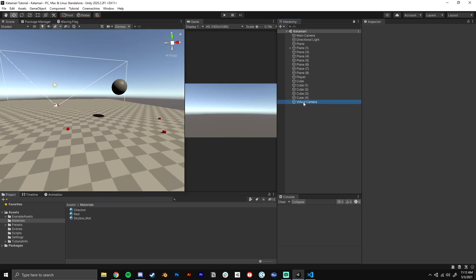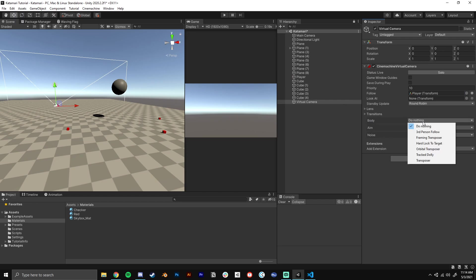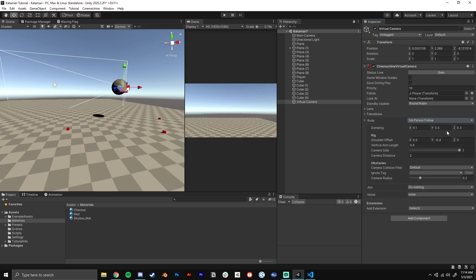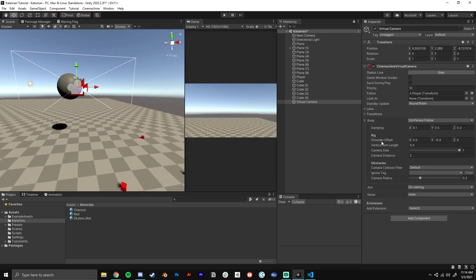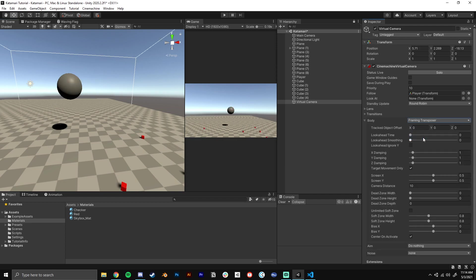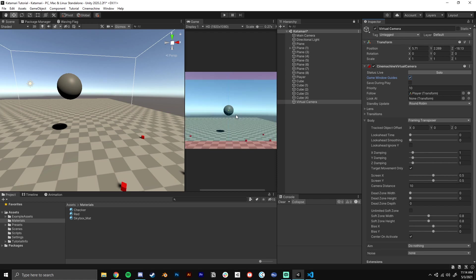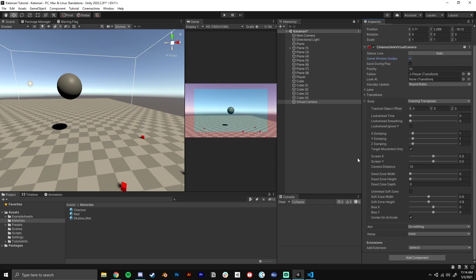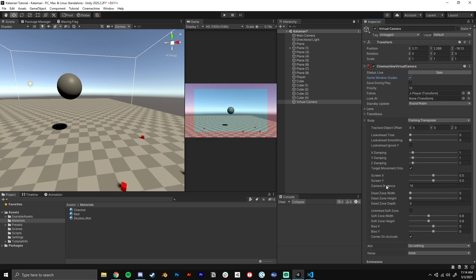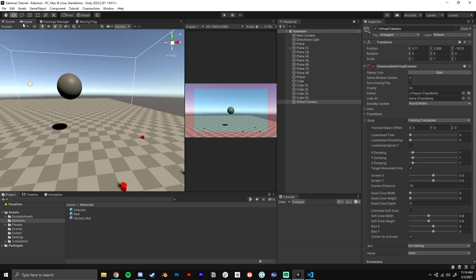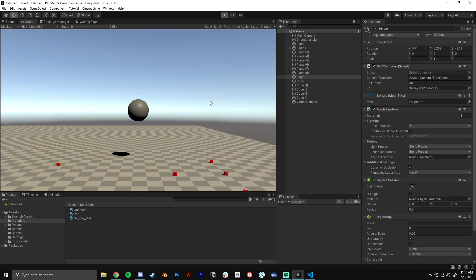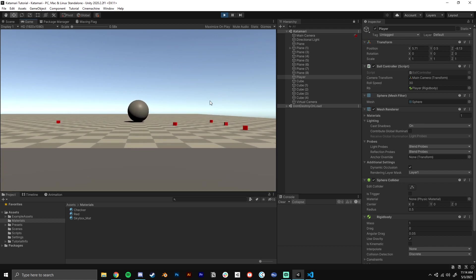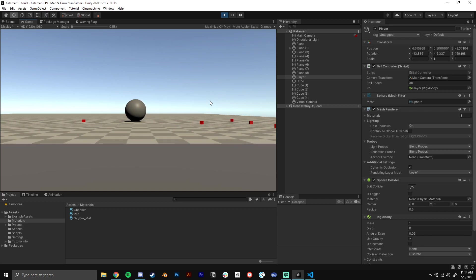So we can see here, follow and look at, let's go ahead and follow our player and nothing's happening because we haven't told it what to do. So in body where it says do nothing, we have a bunch of options here for how this camera is going to try and follow our player. Third person follow tries to do like an over the shoulder kind of thing. That's kind of weird for this. Framing transposer, if we open the game window guides here, it tries to keep it in frame at all times, which I think is probably fine for this. So let's keep it there. Camera distance, we can mess with other stuff like that. So let's go ahead and put our game back here, disable those guides. Our ball should be faster now and our camera should follow us.